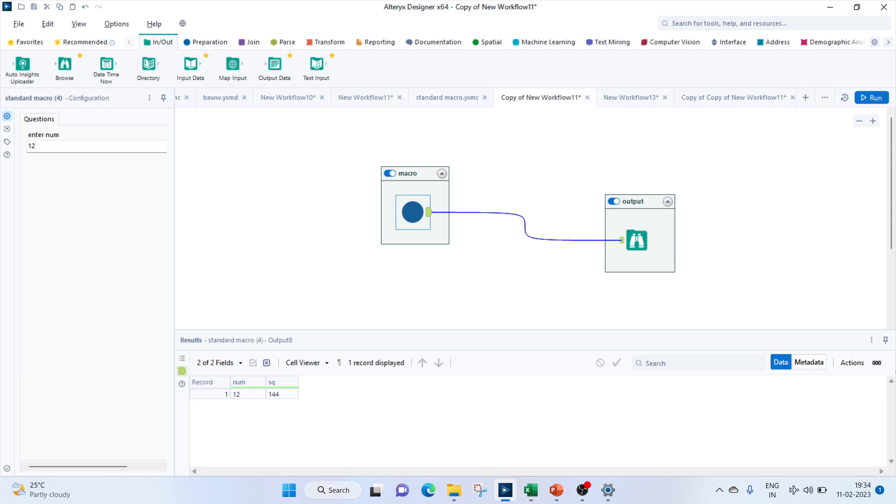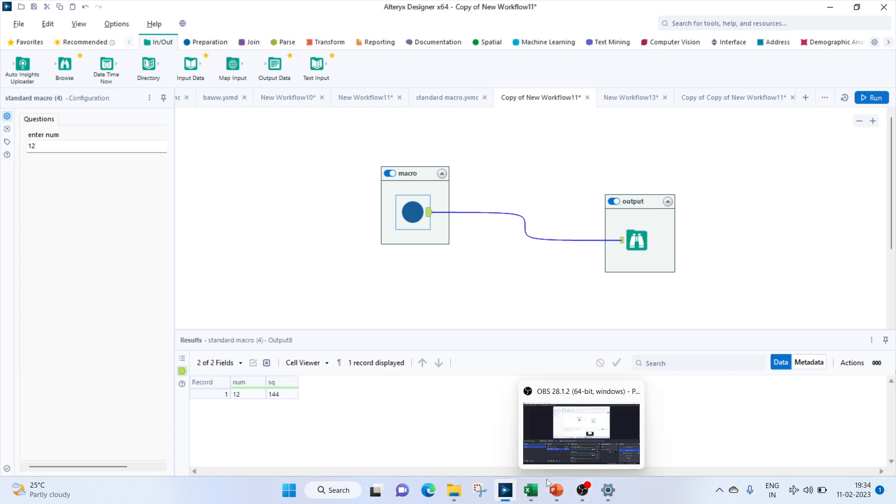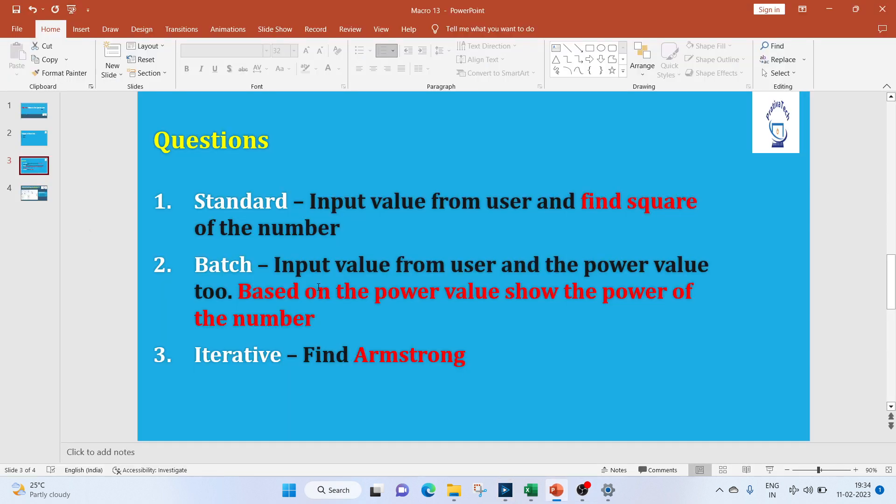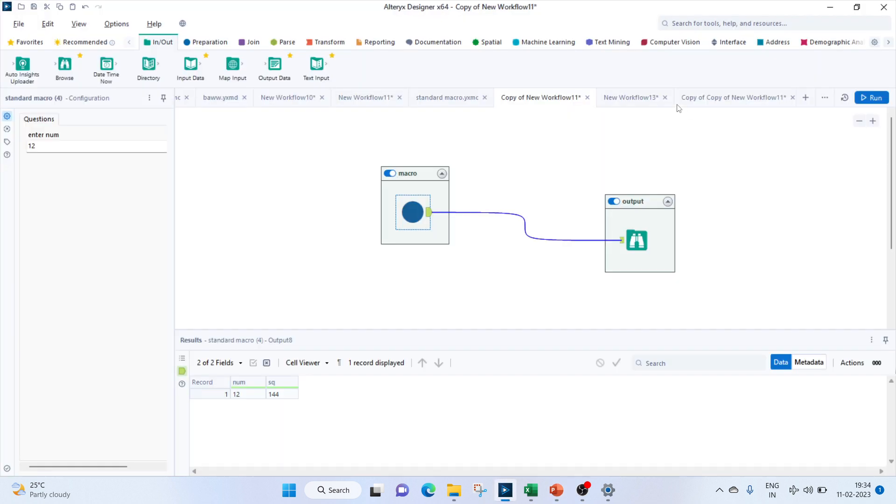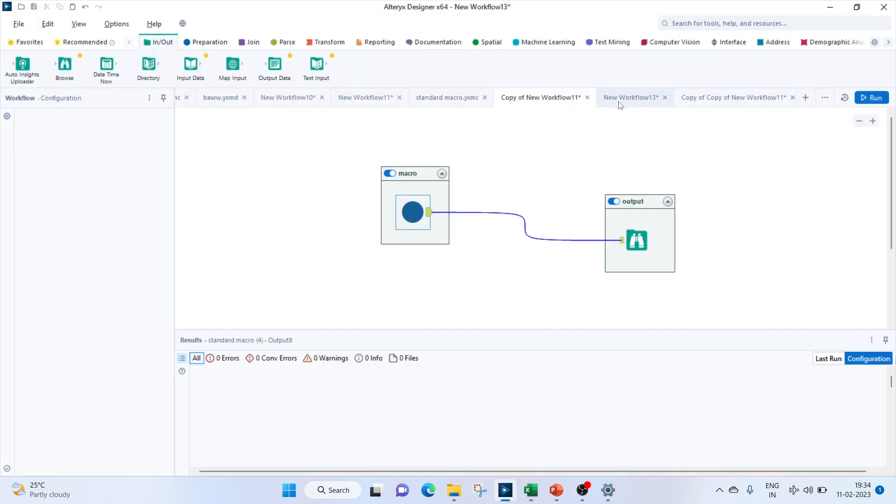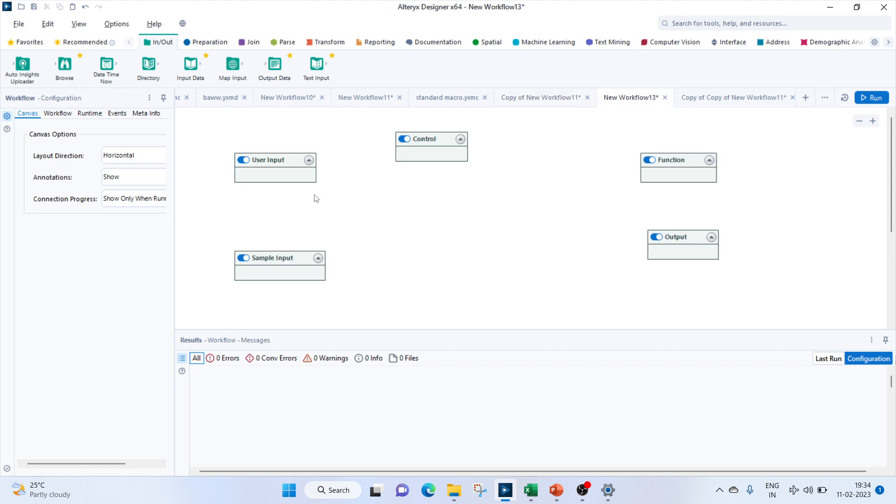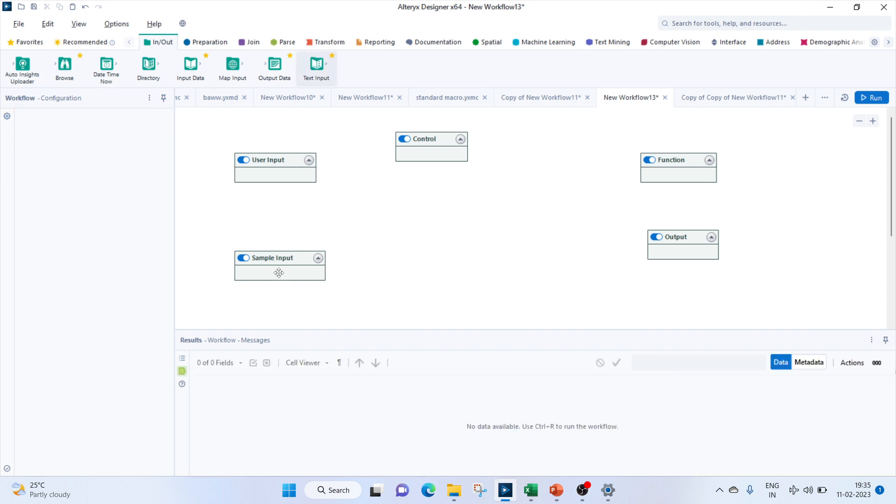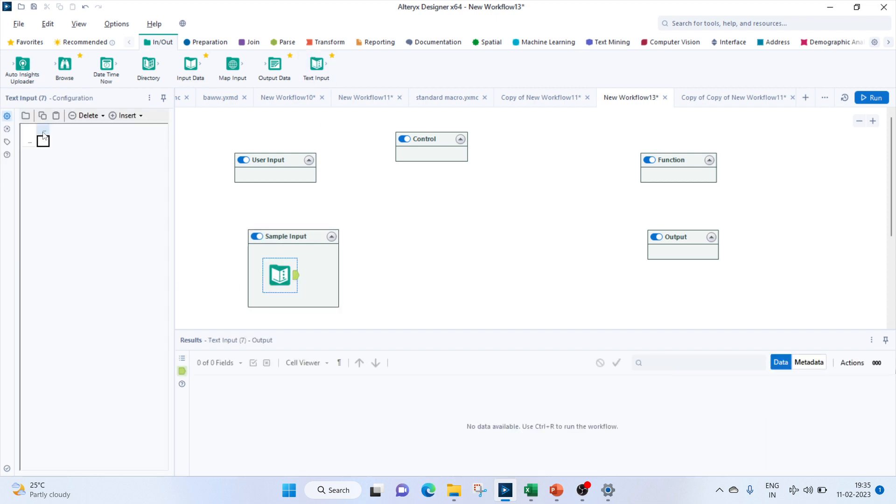For batch macro, we'll input the value from the user, and instead of finding square, we'll input a power value also from the user. Based on the power value, we'll show the power of that number. So let's move on to this example. We'll start with the same process which we followed in the previous one. First of all, we have to bring in the sample input. The macro needs to understand what input we're going to give it. We're going to give it a number along with a power. So let it be one.